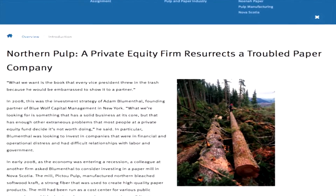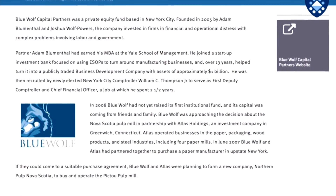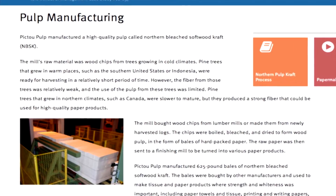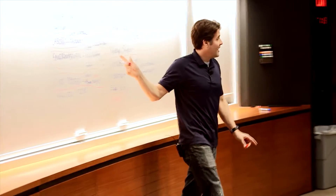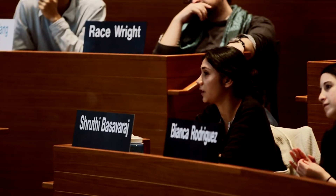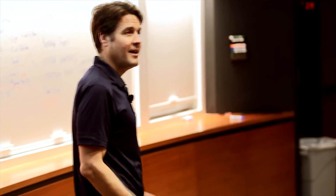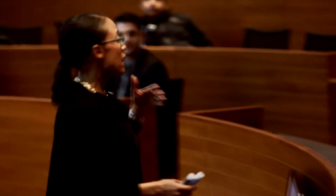The Northern Pulp case was about whether a private equity firm, Blue Wolf — run by a Yale SOM alum — should acquire a fairly underperforming asset. We had to come up with what we thought the right level of bid would be for this firm potentially buying this mill. It drew on a lot of things we learned in our negotiations class and corporate finance, trying to figure out what the right discount rate would be. My favorite part about the Executive is you get to practice that across a variety of different sectors and issues, which I feel will prepare me most for the real world.